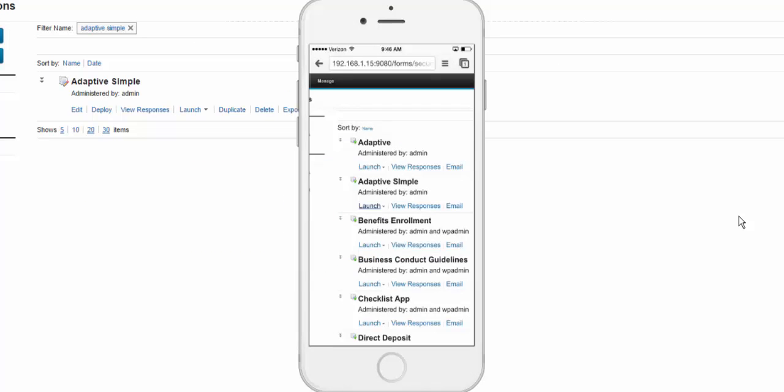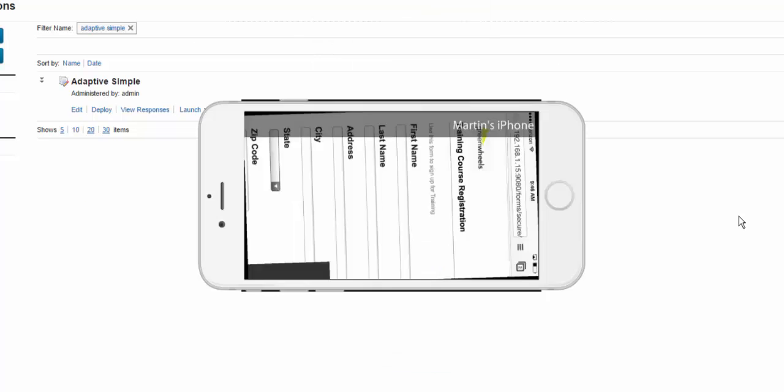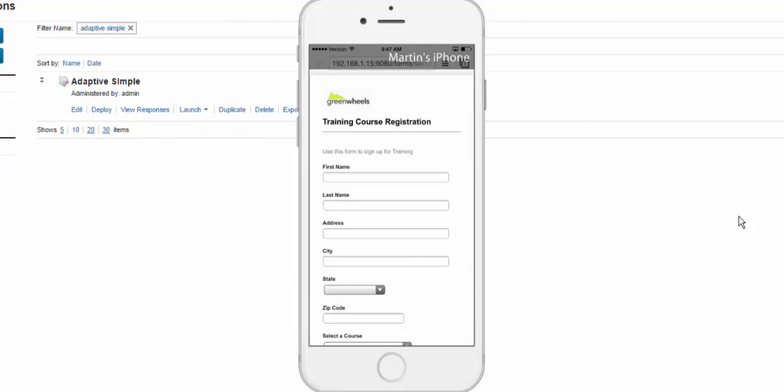Looking at my mobile phone, I also see the dynamic width with single and two column behavior.